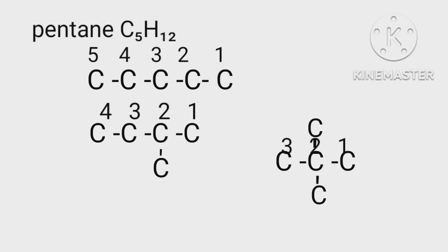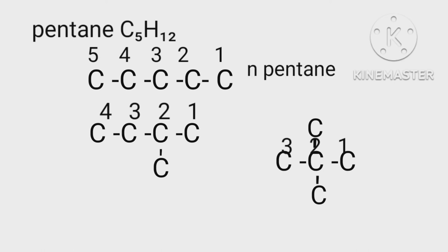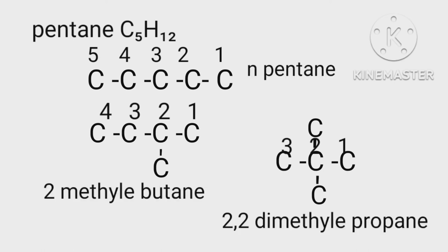In second and third we have a branch at second carbon atom. In the straight chain there is only one carbon means methyl. So we name all the three as n-pentane, 2-methylbutane, 2,2-dimethylpropane.